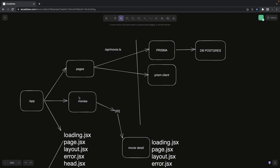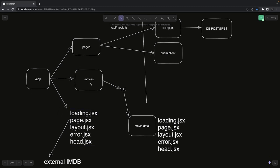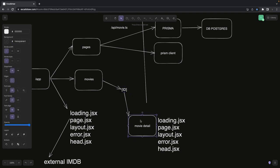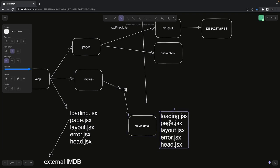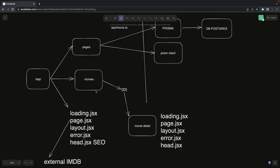In this demo example we just have two directories. One is app, and inside app there is 'movies' which will have loading, page.js, layout, head, and a further directory with an ID parameter to access a particular movie detail. Movie detail is a component giving us all the data. You can override the SEO meta properties at every place by adding a head.jsx, and it will automatically update the SEO properties for that particular page.